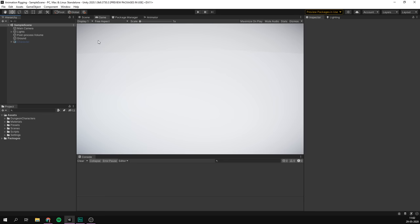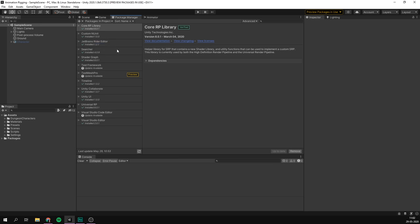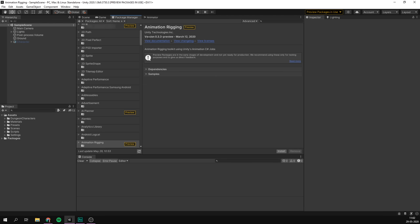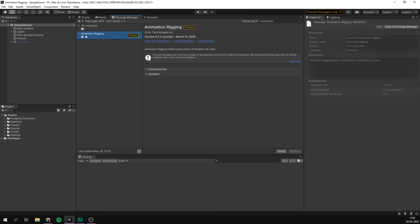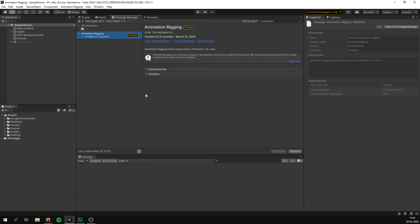With that, we can open the Package Manager window by going to Window > Package Manager. At the top, we'll make sure to show all packages, and we can search for 'animation'. Here is the animation rigging package — let's select that and install it. And that's it! The package is now ready to be used.